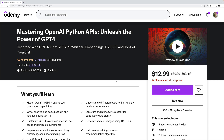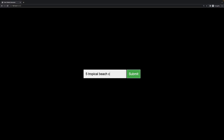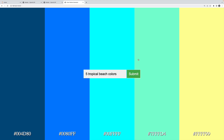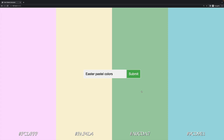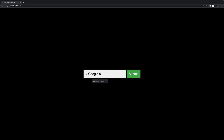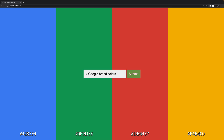As always, there's a coupon in the description if you're interested. The course is full of incredible projects, including this visual color palette search engine where you can search for the colors of a tropical beach or the colors of Google's logo.